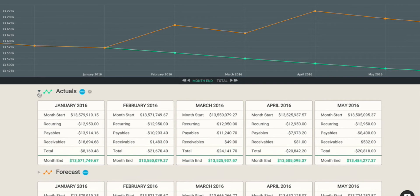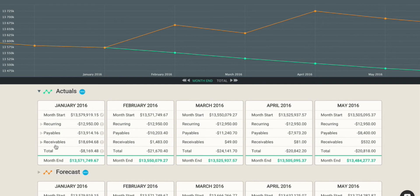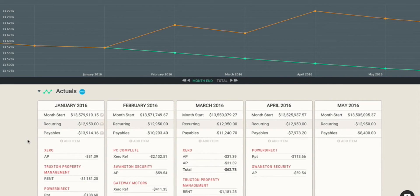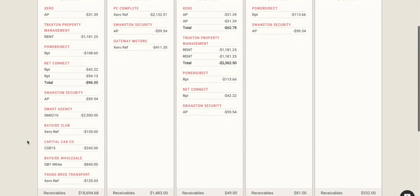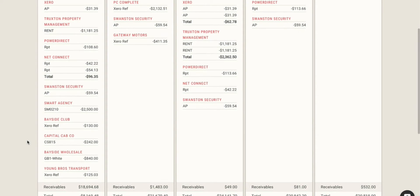First I'll expand the scenario, and now I can see that I have more than just my month start, month total, and month end. Now I can see three key sections: recurring, payables, and receivables. And if I expand any of these sections, you can see that there's a lot of data inside each of them.